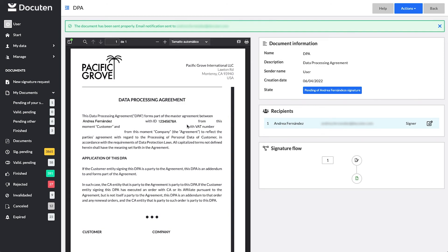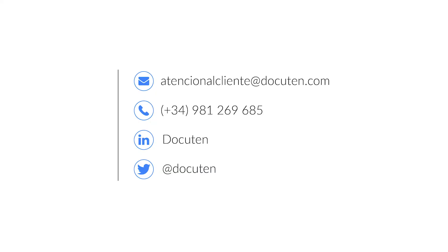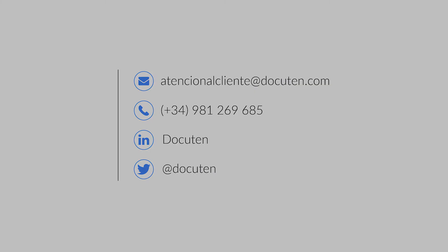Explore our other videos to learn more about all the features of the DocuTen platform. Don't hesitate to contact us if you have any questions. We'd be happy to help by phone or email.